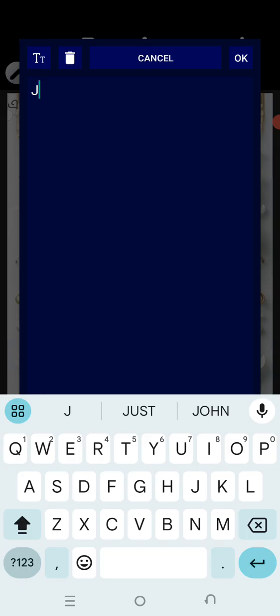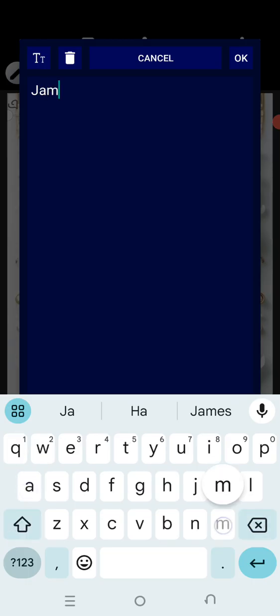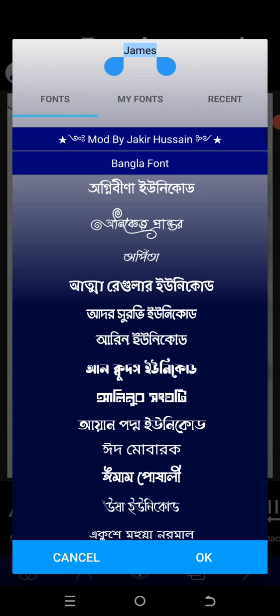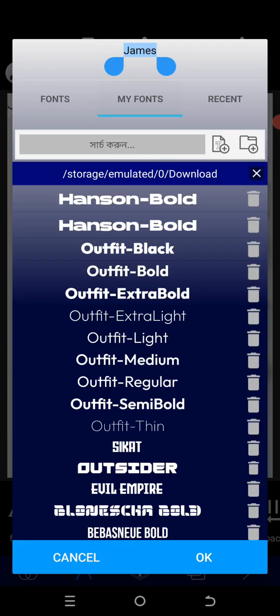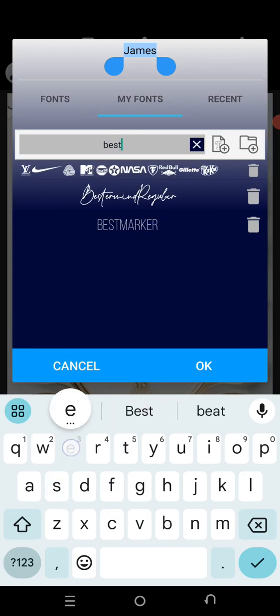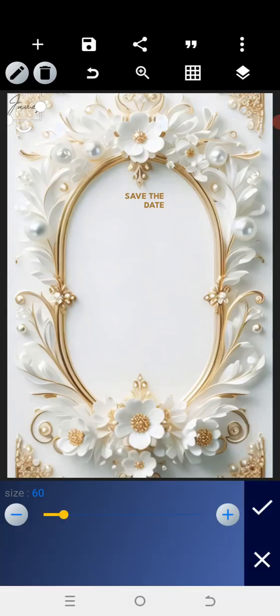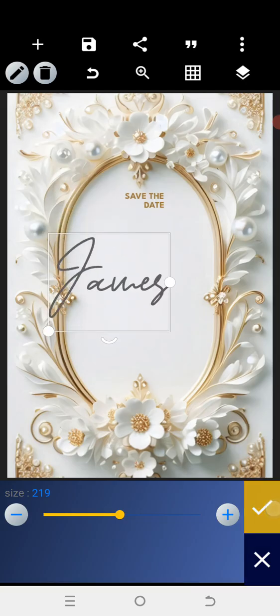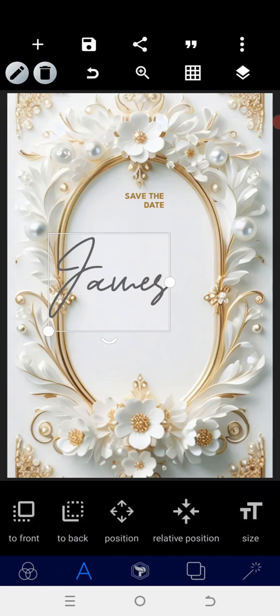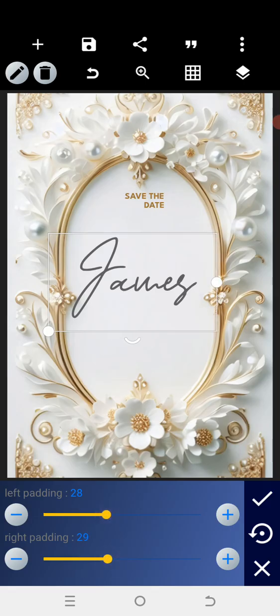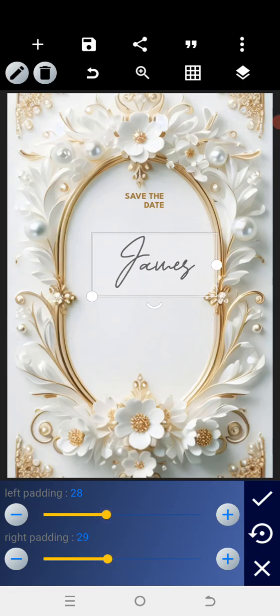Let me type the name of the husband: James. Go to the font and use the font called 'Best of Mine' — there is actually a font called Best of Mine. Use that font, go to the size and increase it a little bit. Then go to padding and justify to the left and right.